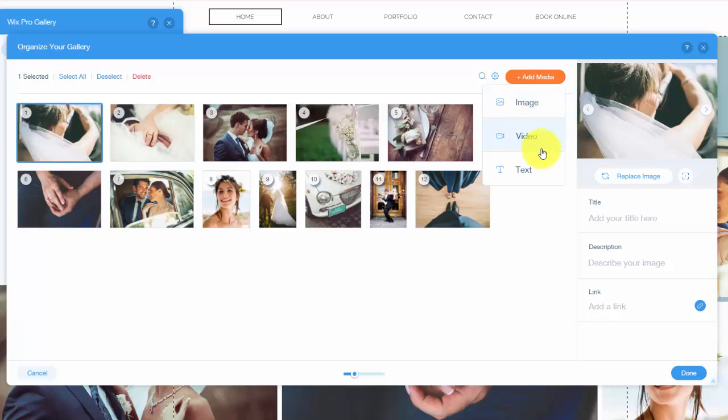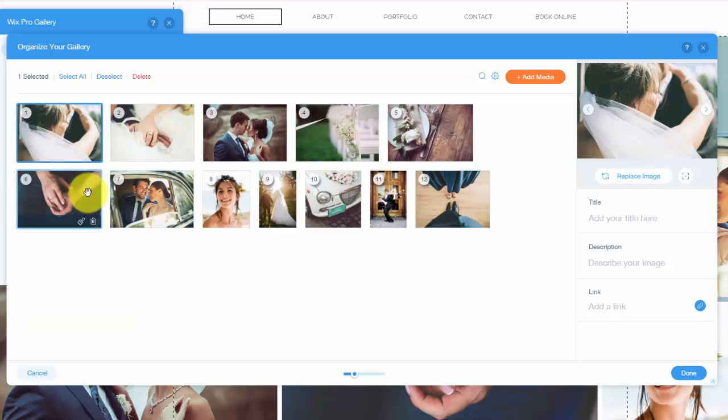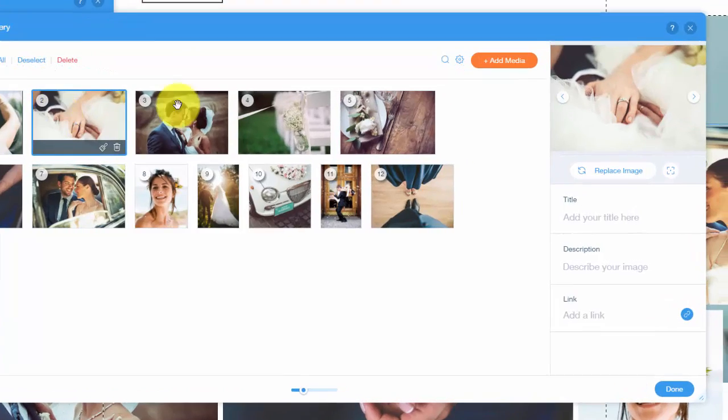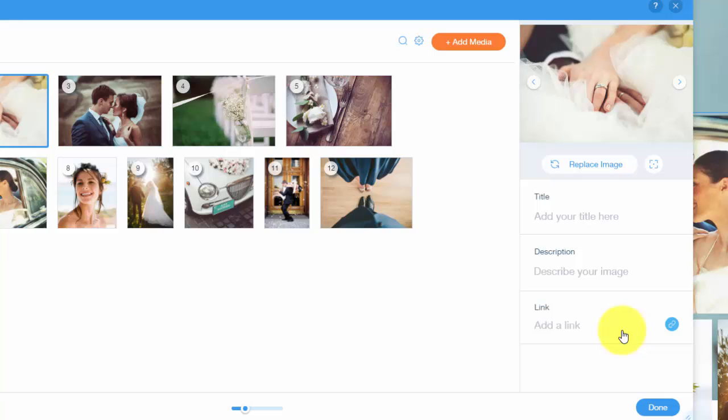You could choose whether it's an image, video, or text. Once you do that it will pop up and populate into this little section. And then as you can see over here once you click on one you could change the title, you could add a description, you could add a link to it so if people click the picture it takes them to a different page or a different website or however you're doing that.